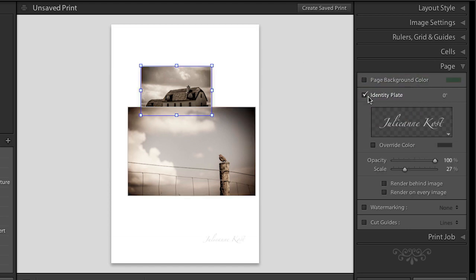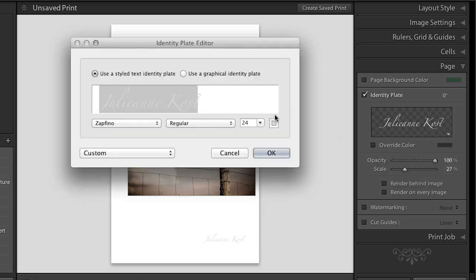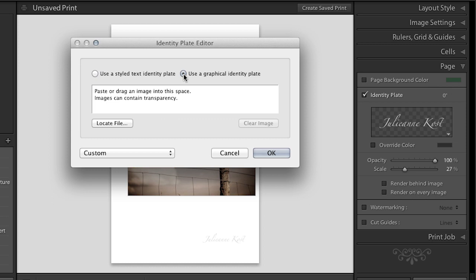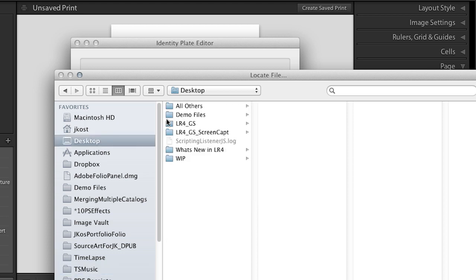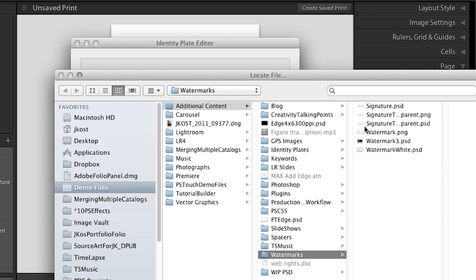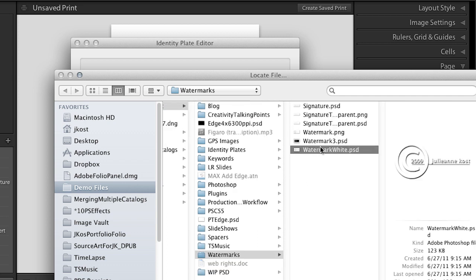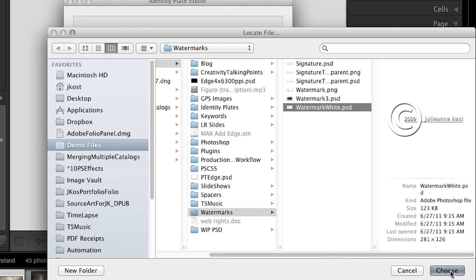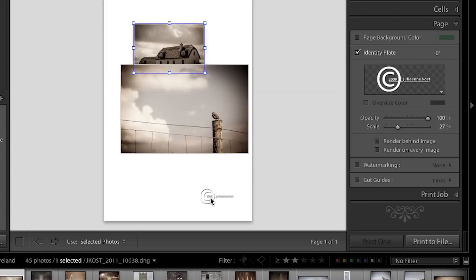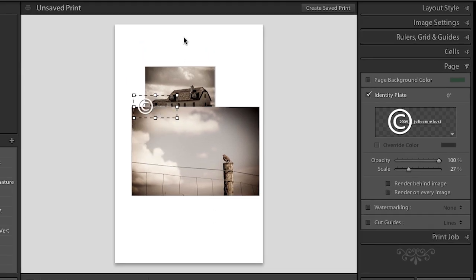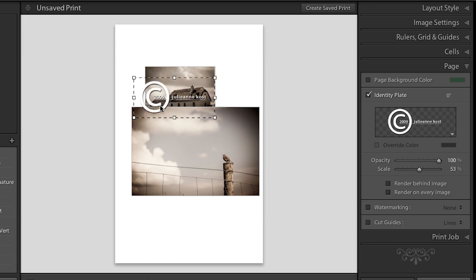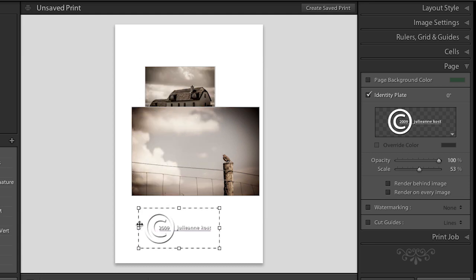You can add an identity plate no matter which one of these layout styles you're using. So you can grab either some text and use just the text identity plate. Or you can use a graphical identity plate like we did back in the slide show. All I would need to do is locate the file. And in this case, I will navigate to my demo files. And we'll look at maybe an identity plate or a watermark would work just fine too. And I'll select this white watermark and then click choose. I'll go ahead and click OK. And then we can see that I have a watermark here that I can overlap anywhere on my images. I can also size that and make it larger.